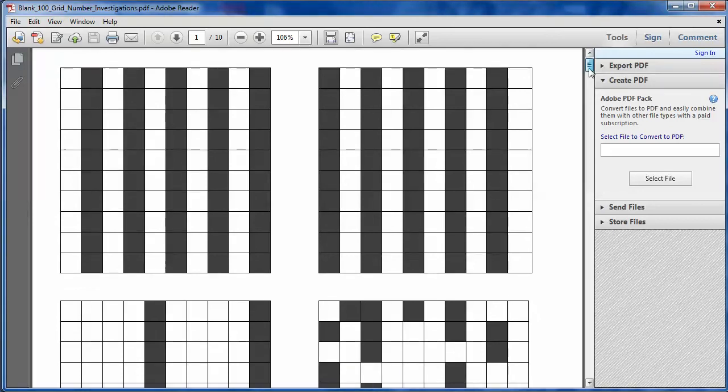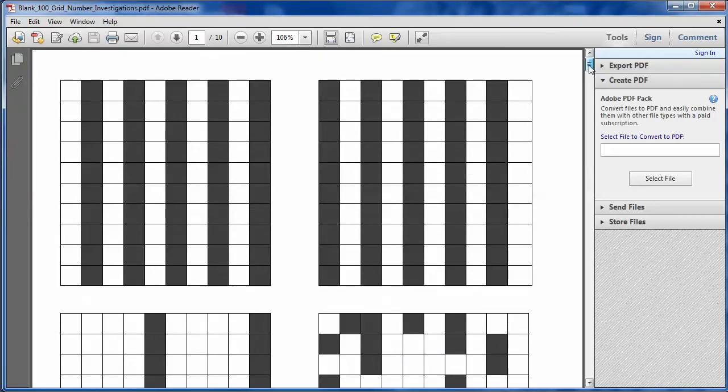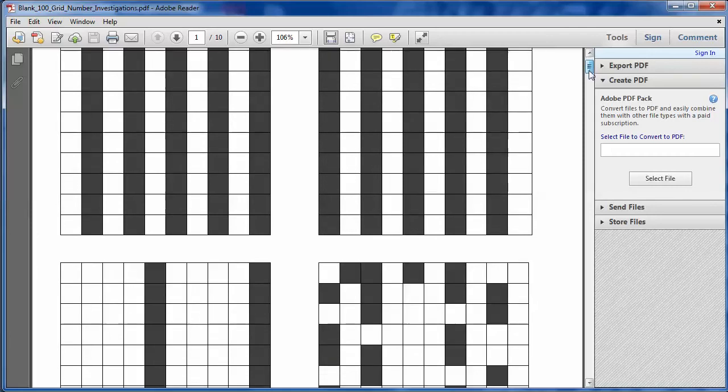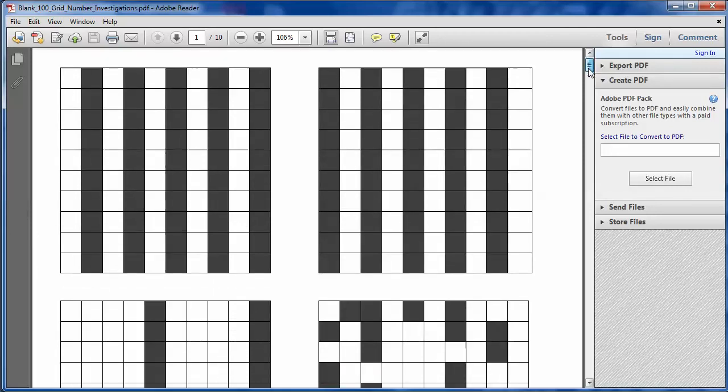And there's some teacher notes provided at the end of this resource. And the basic idea that Stuart suggests is that you give out students a 1 to 100 number grid, and there are some of those provided at the end. And then you get them to investigate why some of these numbers have been shaded and why they haven't. And can students write a little sentence or two about what all the shaded numbers have in common?